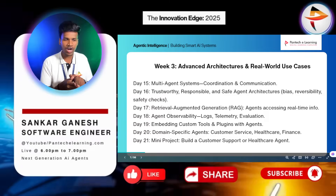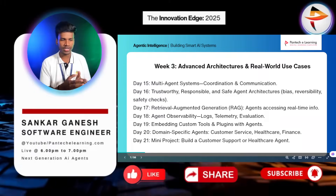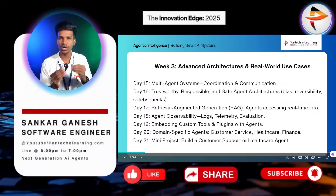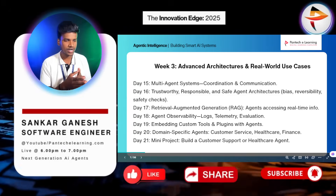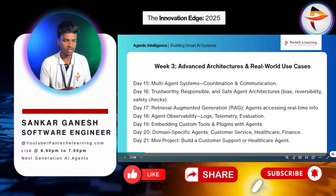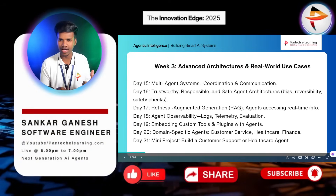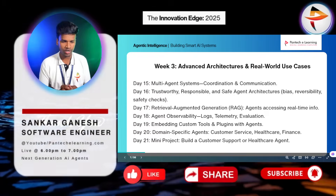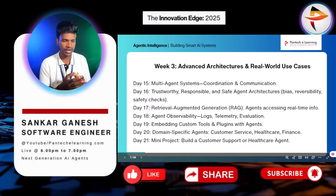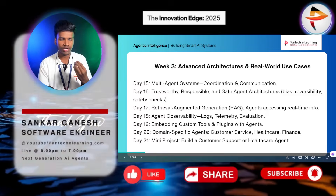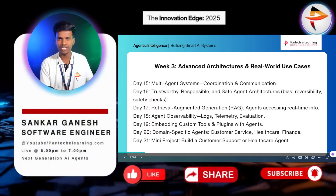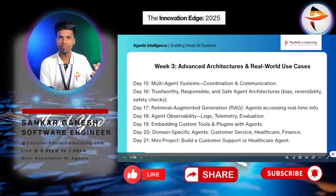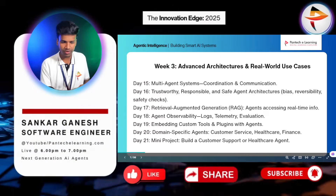In the third week, we will enter into advanced architectures and real-world use cases. We'll cover multi-agent systems, coordination and communication between agents, trustworthy and responsible safe agent architecture, and RAG — Retrieval Augmented Generation. RAG is similar to AI models but different from usual models. We'll also cover agent observability, embedding custom tools, and domain-specific agents. At the end of the third week, we will build a customer support chatbot, since most MNC companies use chatbots to interact with customers instead of humans.